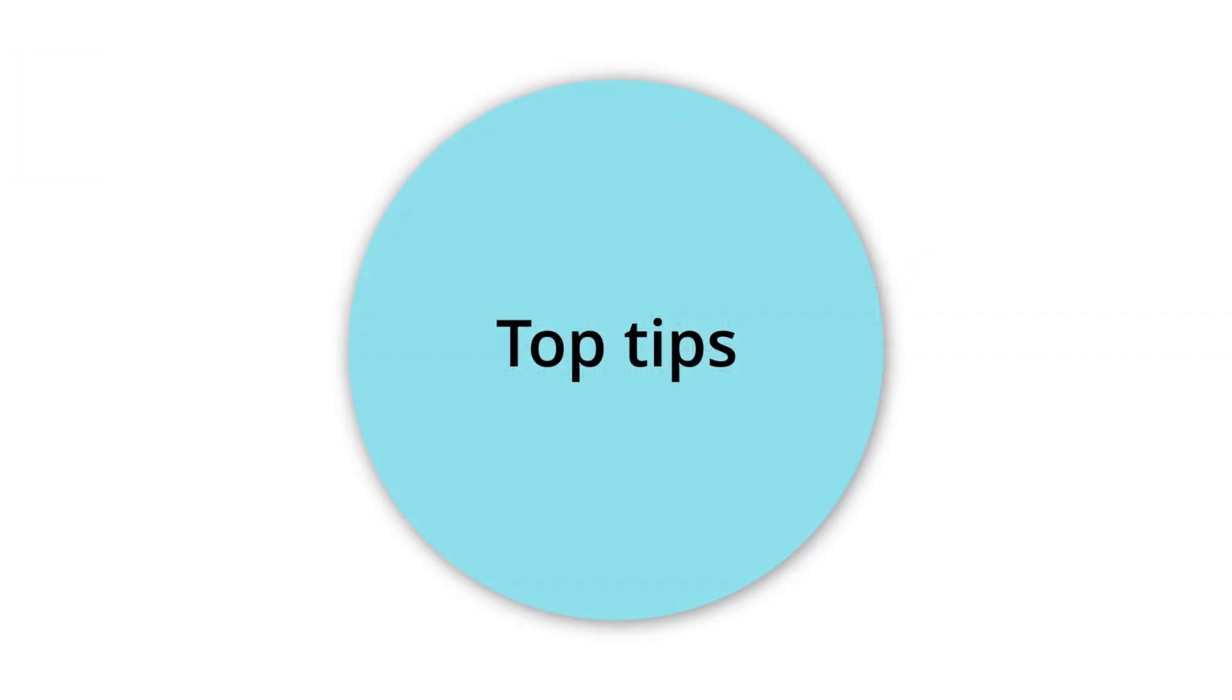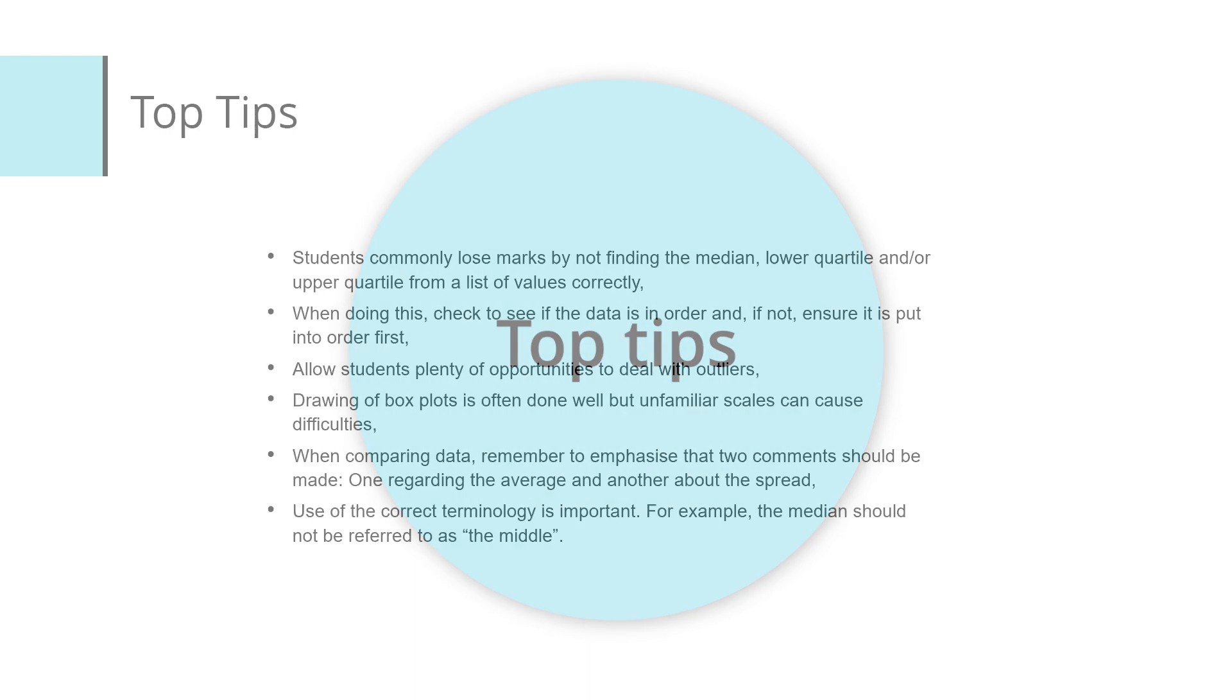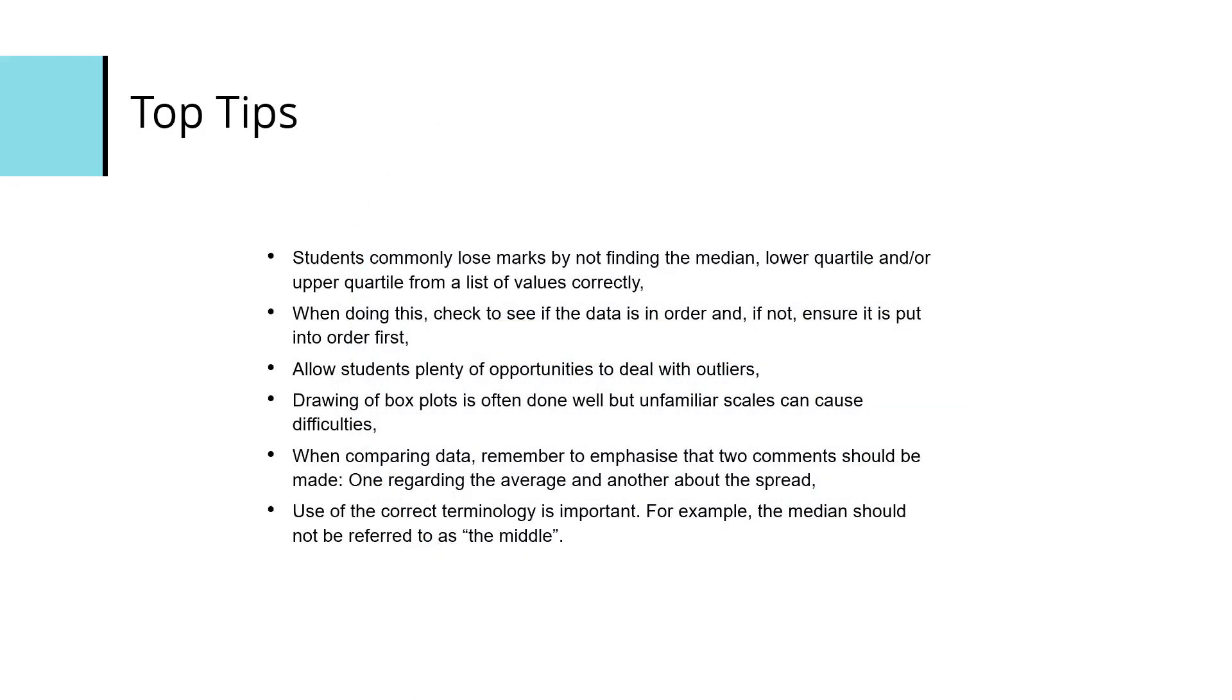Into some top tips then. Students commonly lose marks for not finding the median, lower quartile and/or upper quartile from a list of values correctly. This might be something you think should be fairly straightforward, but experience shows that students do find it more challenging than you might expect, so give it plenty of practice. When students are doing this, they should check to see if the data is in order, and if not, ensure they put it into order first.